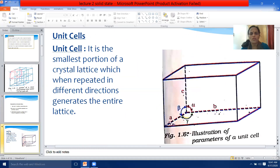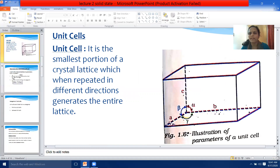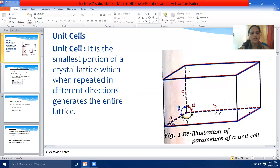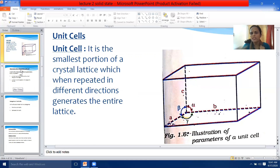Next we come to unit cell. This question comes in your board examination: define unit cell and name the parameters that characterize a unit cell. A unit cell is defined as the smallest part of the crystal lattice which, when repeated in different directions, generates the entire lattice.